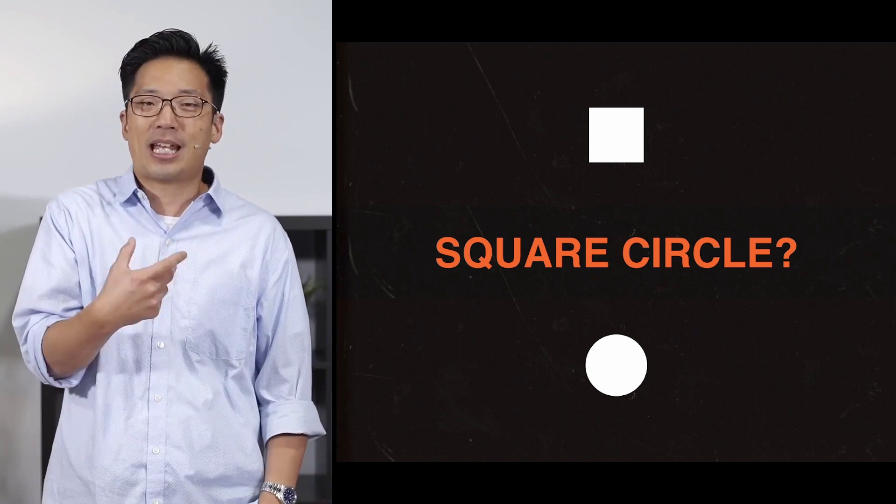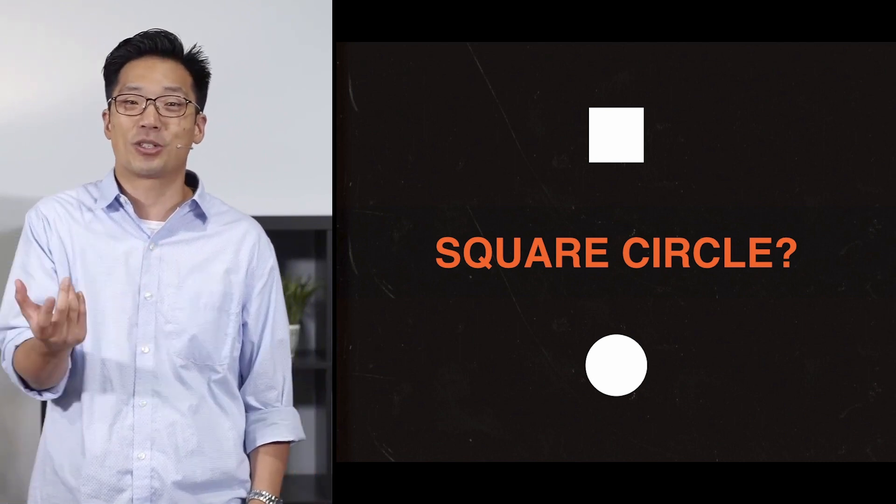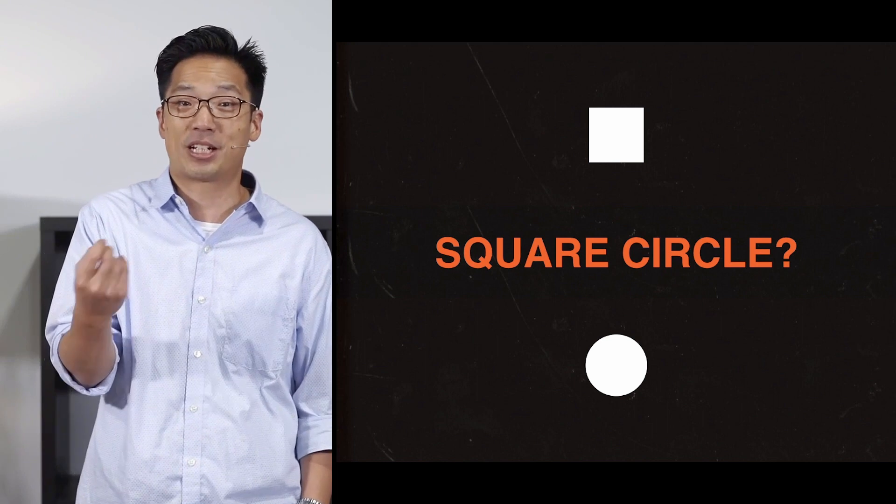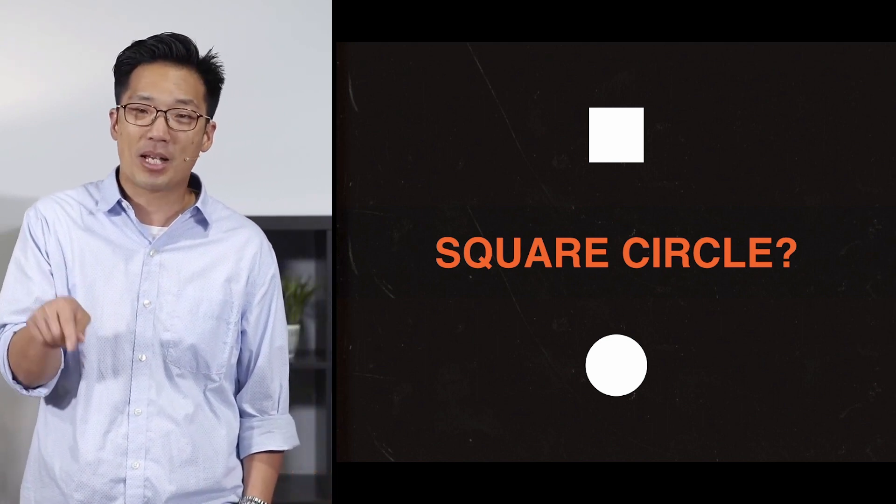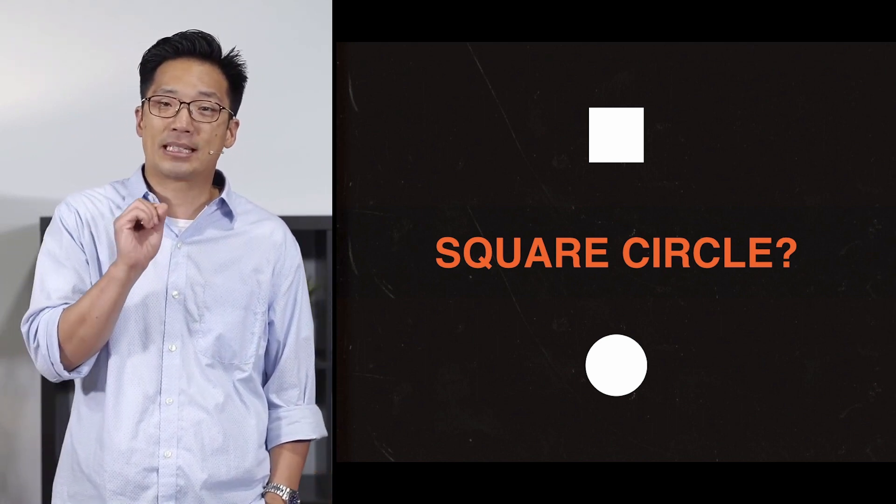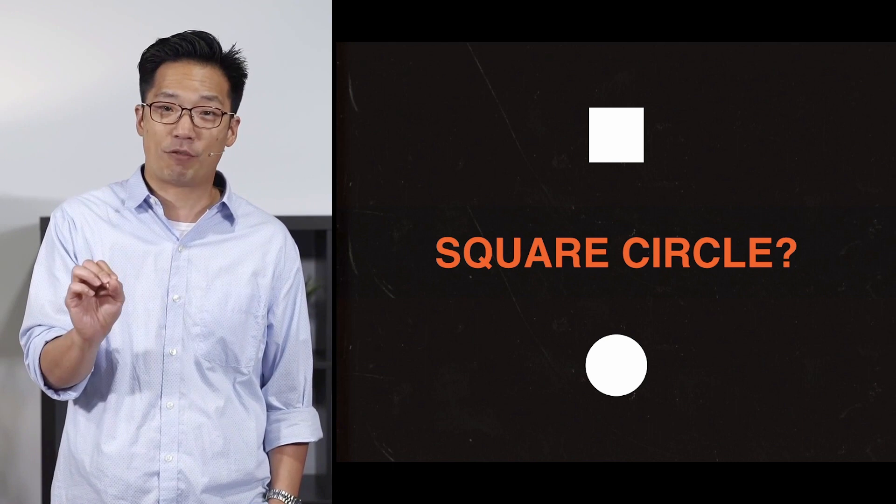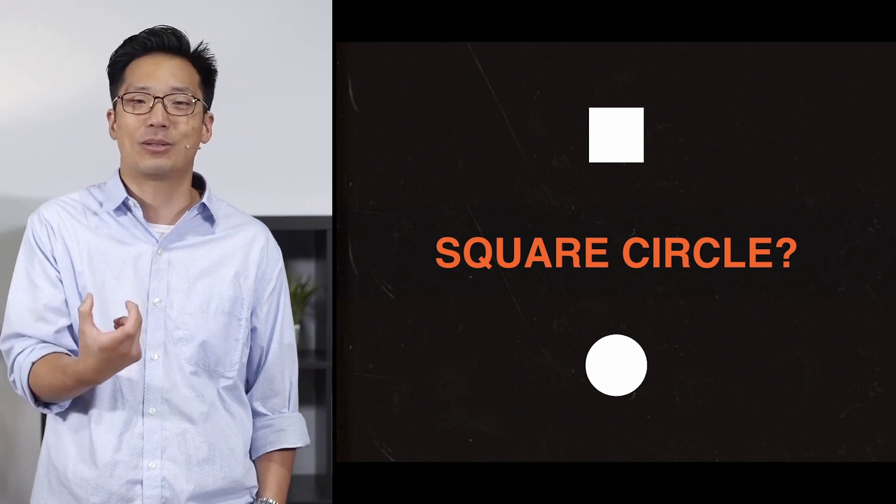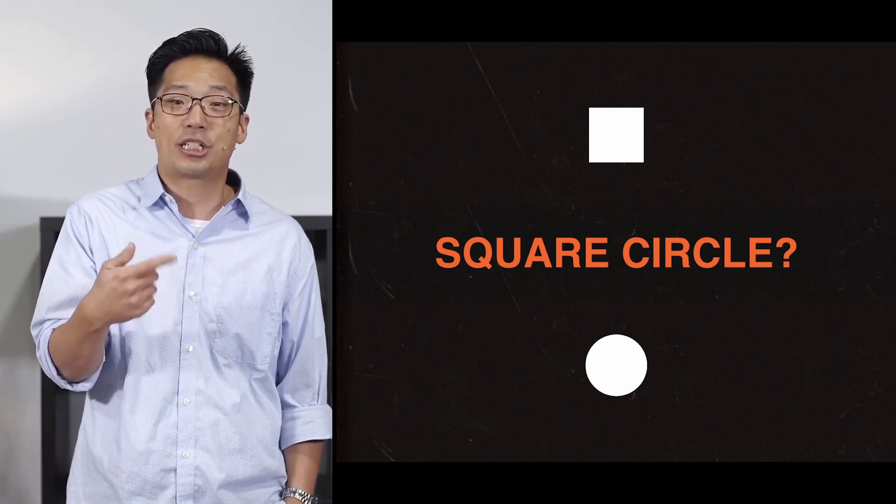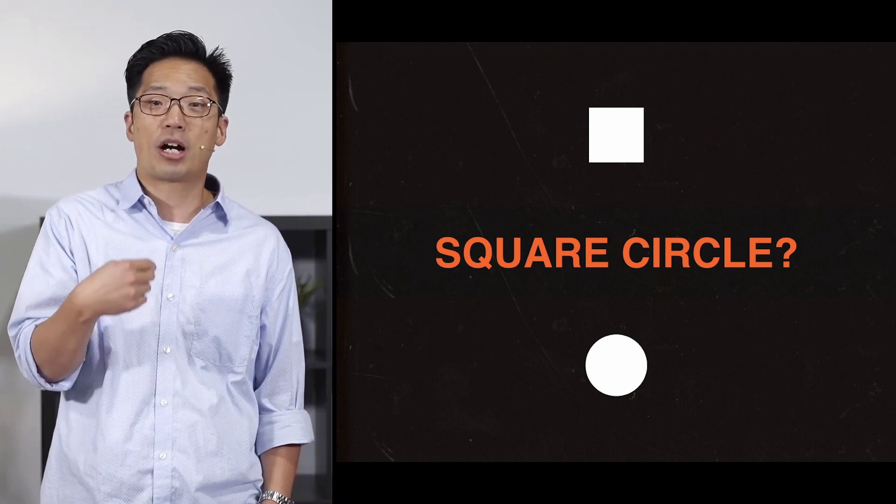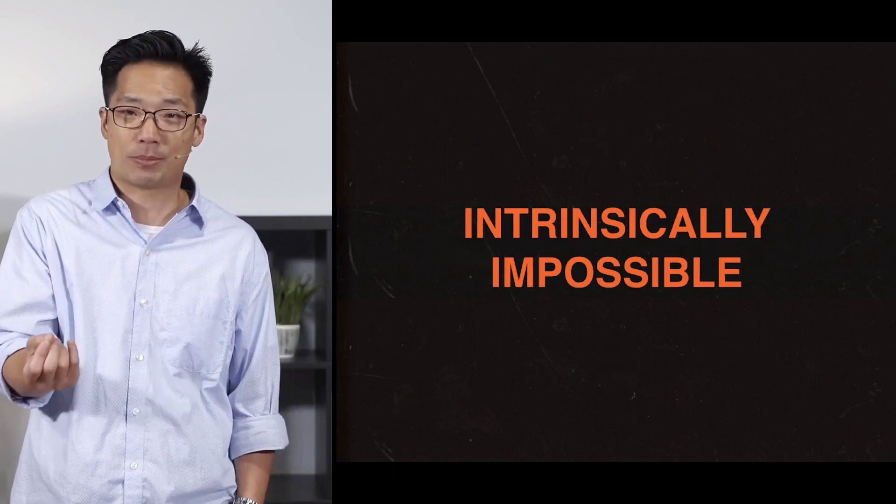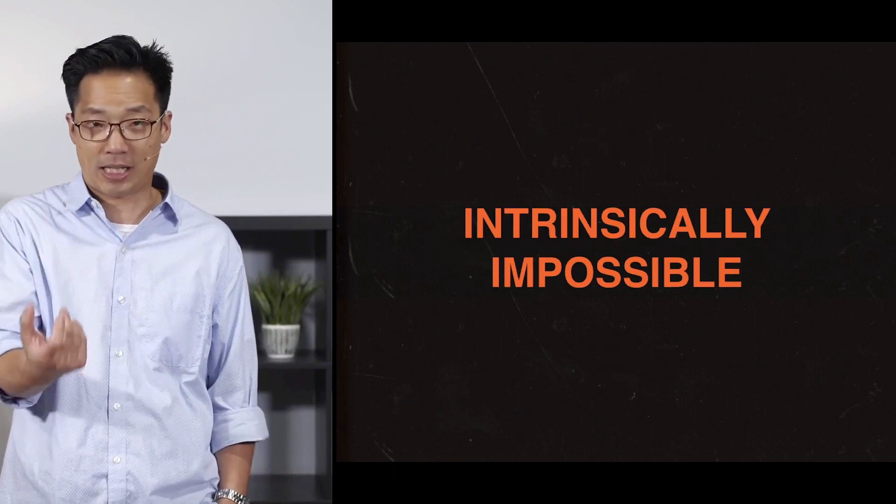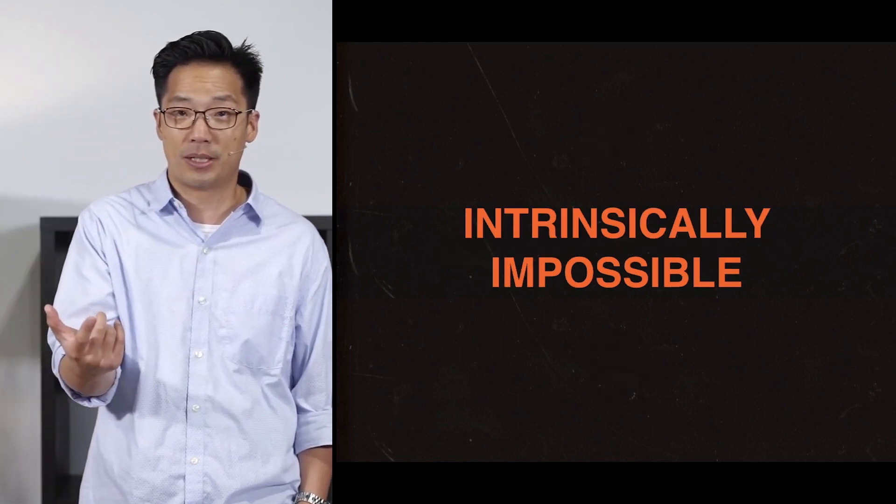Things like that. Square circle. God can't make a square circle because squares and circles are by definition incompatible. He can't do them, and it's not because he's not powerful enough, because the amount of power has nothing to do with it. They just cannot be done. So they're intrinsically impossible, and that's kind of a key phrase here.